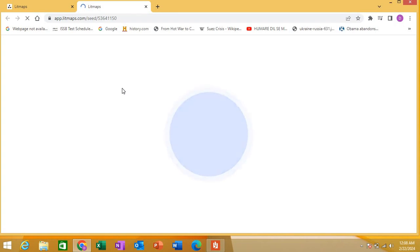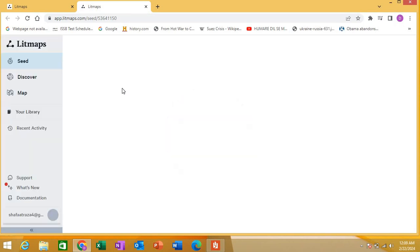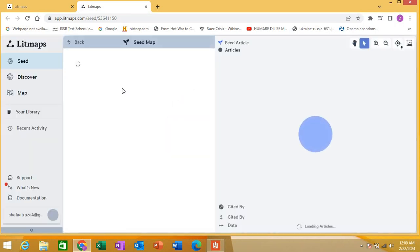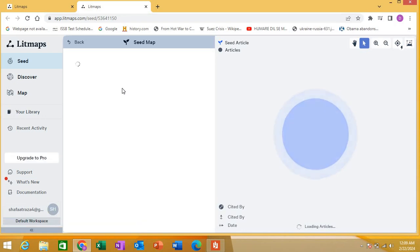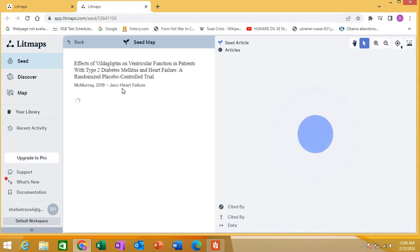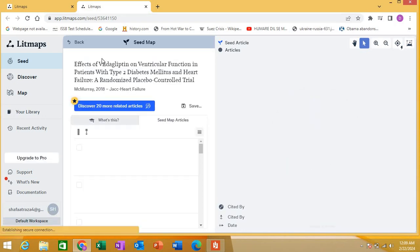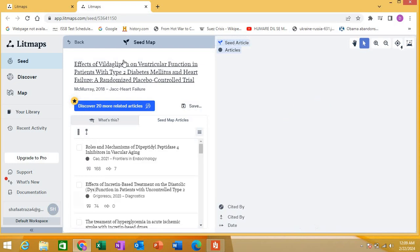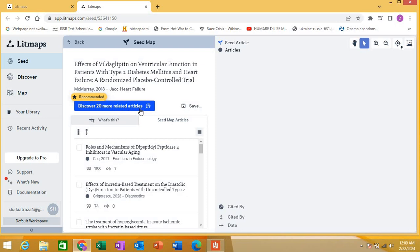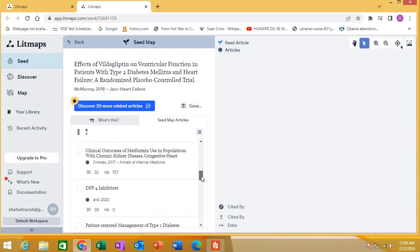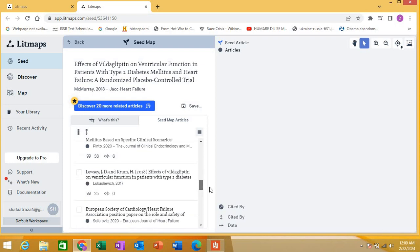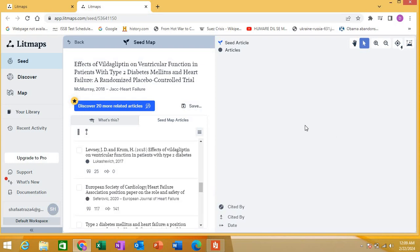Let's see how quickly this tool works and how quickly it gives you everything in a few seconds at a single place. This makes your literature review quite easy, saving you hundreds of hours. So this is the one particular article for which we have created a seed. It's showing discover 20 more related articles. If we click, it will show you 20 more related articles. Here are other articles related to this. It will create a seed.